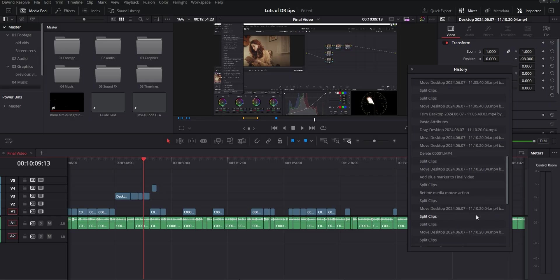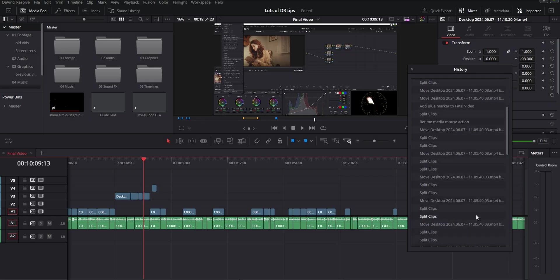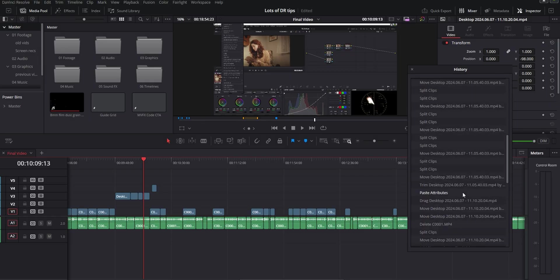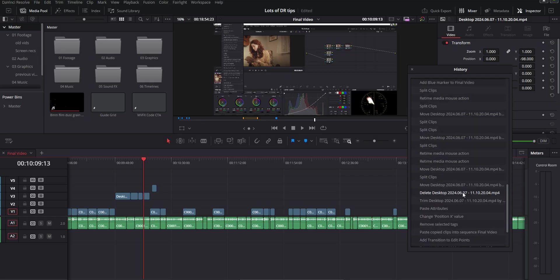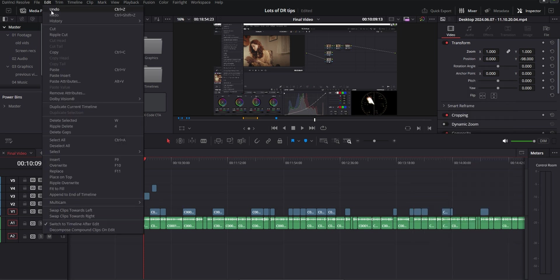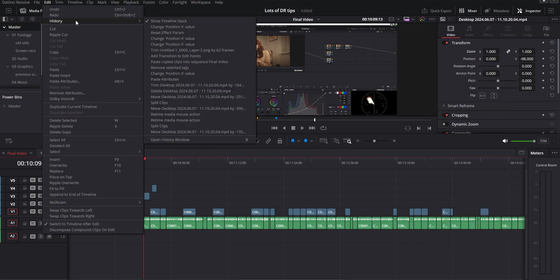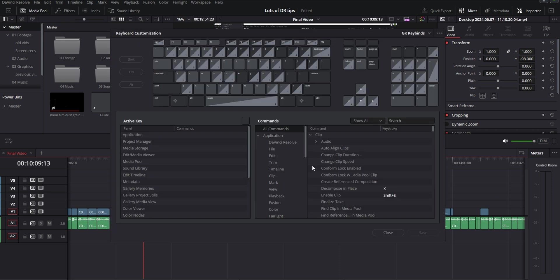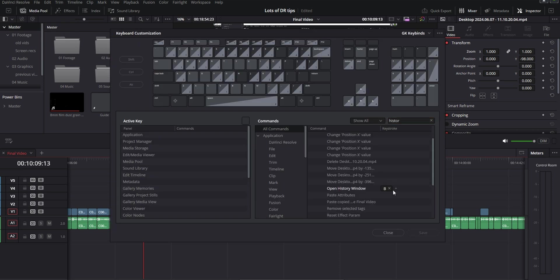The next one is using the history window and this basically shows you a history of all of the actions that you've done in your current editing session and you can go back and forth between different ones without having to constantly spam ctrl z a bunch of times. You can find it in the edit menu at the top in history and open history window or you can set up a keybind for it. I personally have mine set to B.